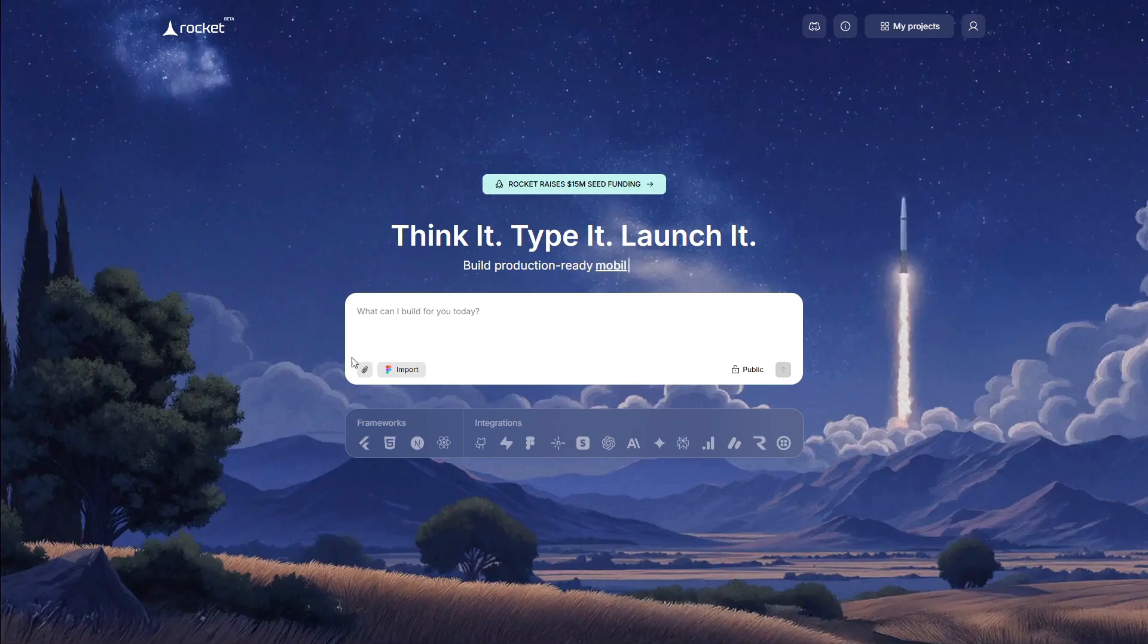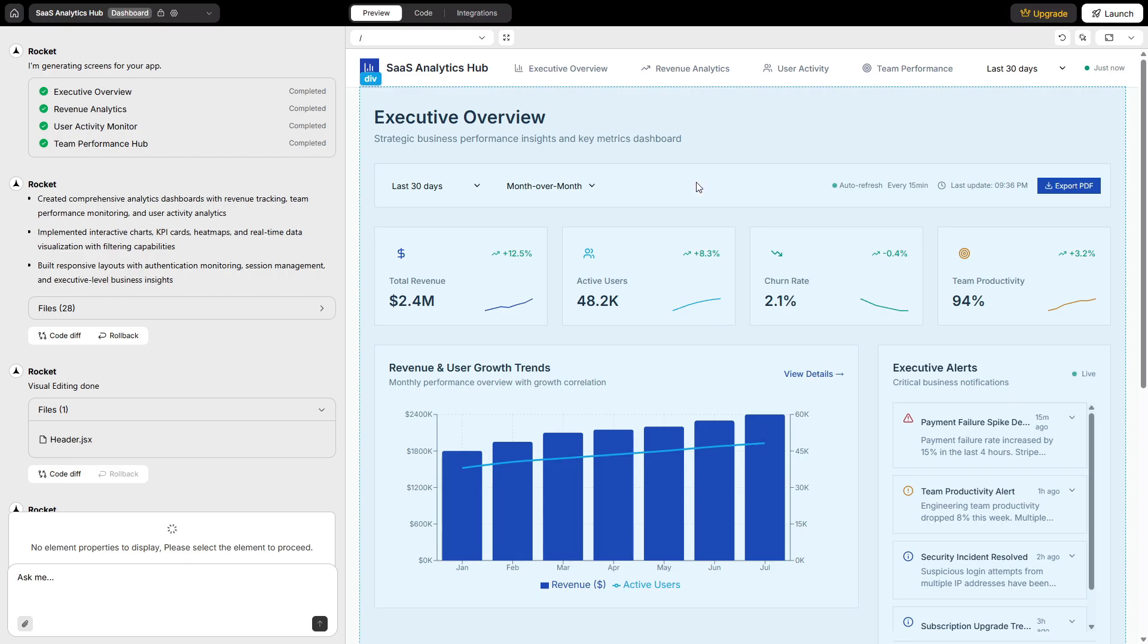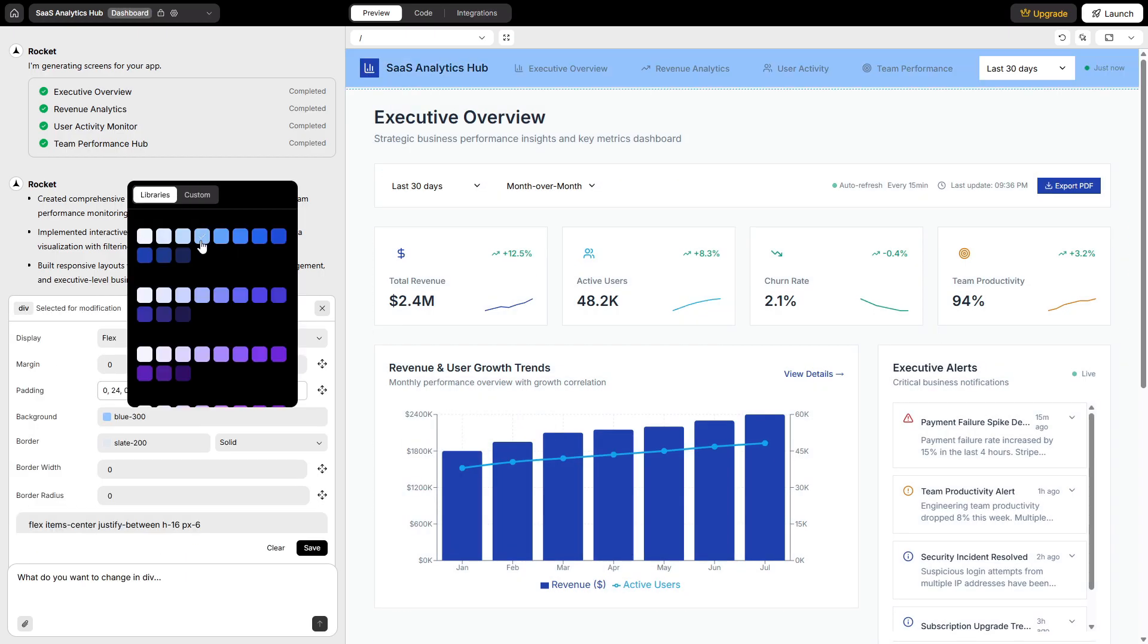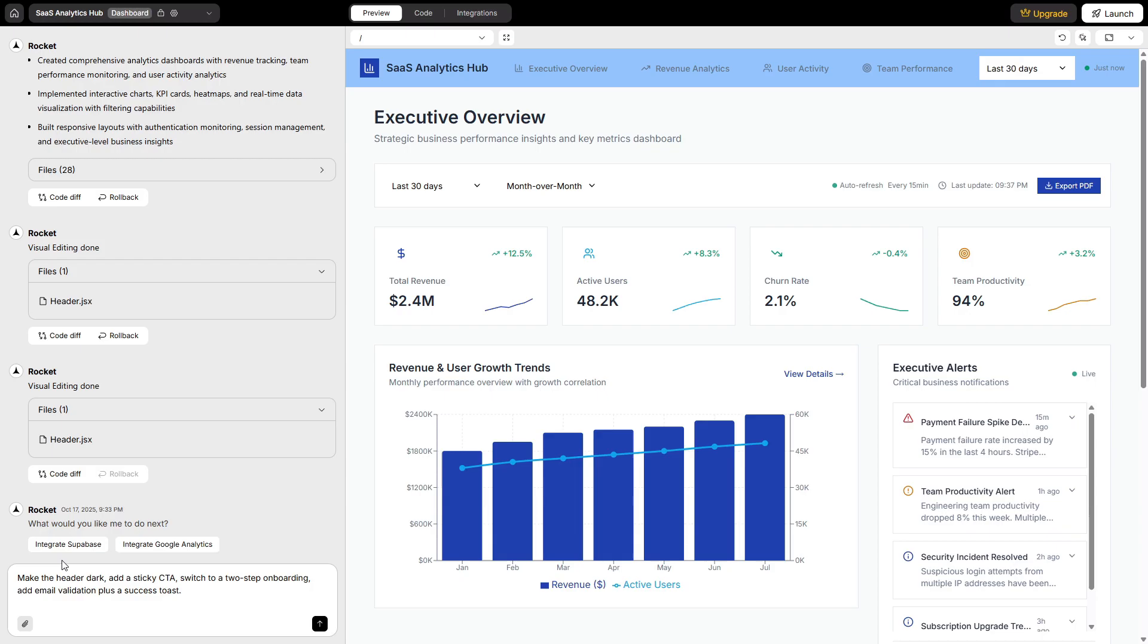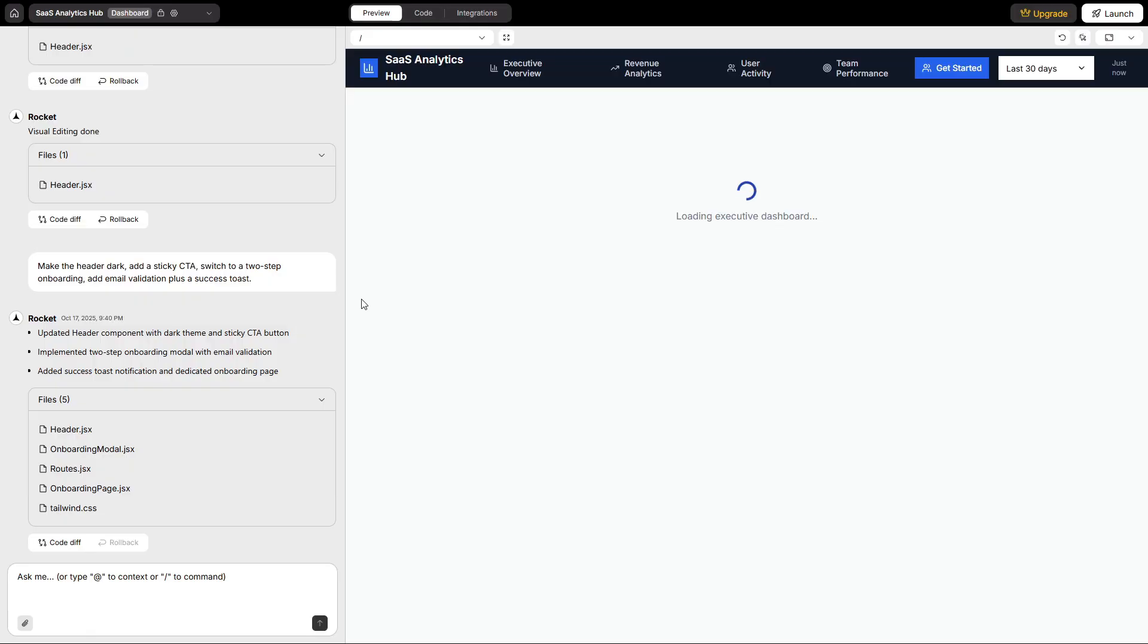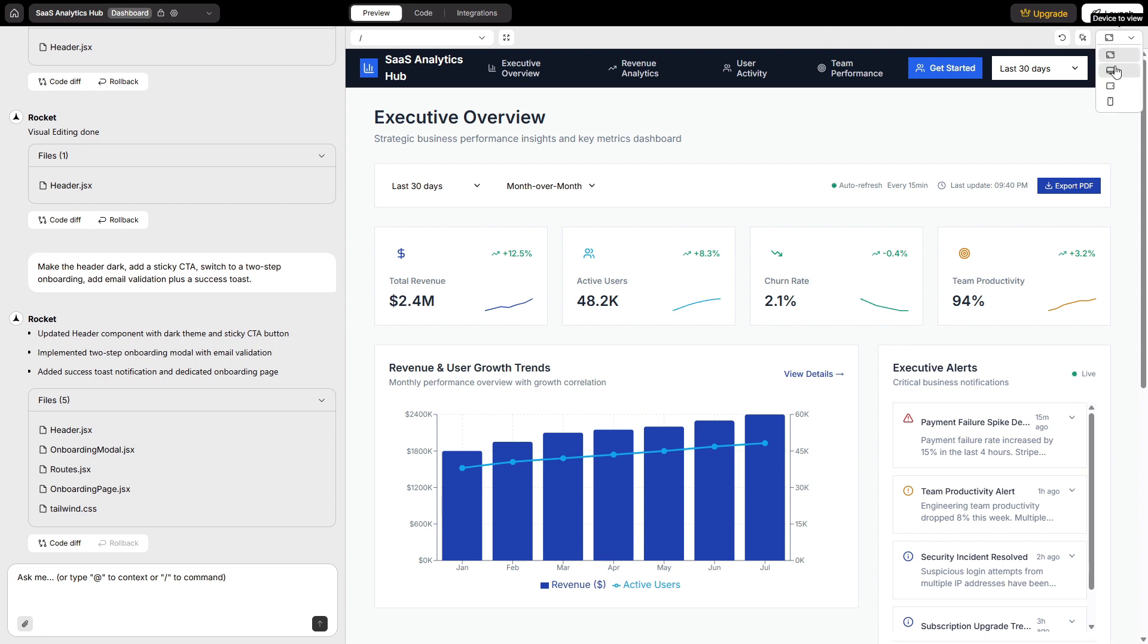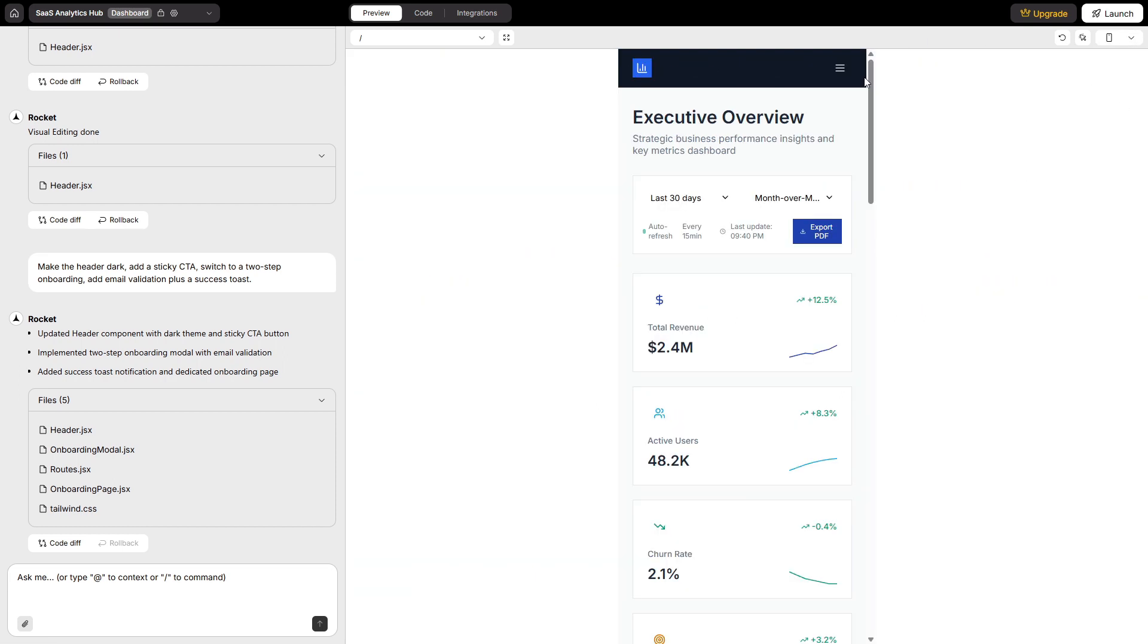Editing happens two ways. The visual editor lets you click an element and change color, typography, spacing, or swap components. The chat layer is where you speak like a PM. Make the header dark, add a sticky CTA, switch to a two-step onboarding, add email validation, plus a success toast. Rocket applies changes across UI and logic because it understands state, not just pixels.